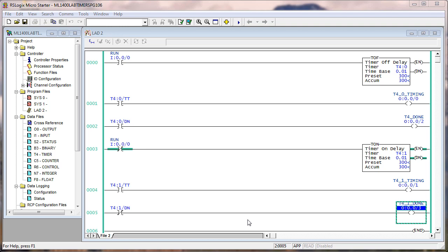Remember, the timer instruction does not know the difference between a normally closed and normally open or a true if off and true if on. It's just, is the run true or is the run false? So the fact that we inverted the run bit there and put zero, the timer doesn't know that. The timer instruction doesn't know that. It just operates off of true and false.